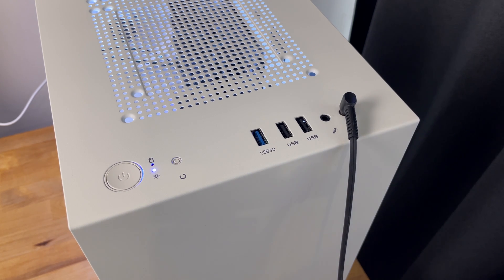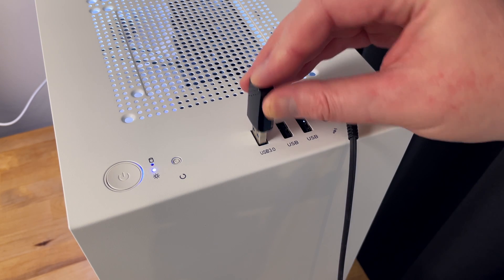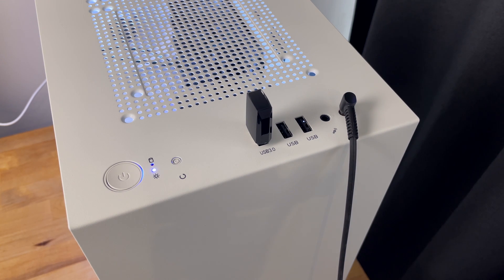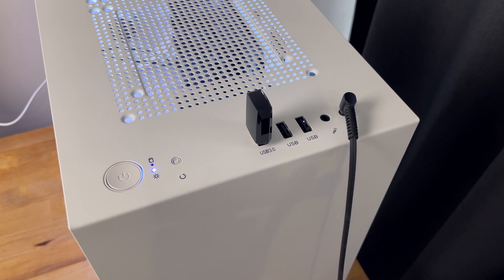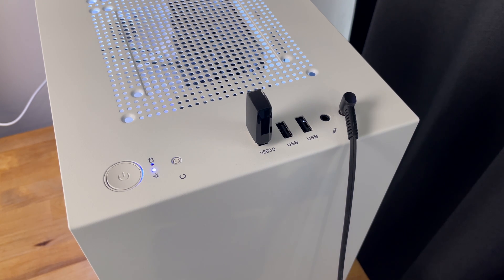This is a USB 3 adapter, so for best performance it needs to be plugged into a USB 3 port on your computer. You can plug it into a USB 2 port and it'll still work, but the speed will be reduced quite a bit as a result.